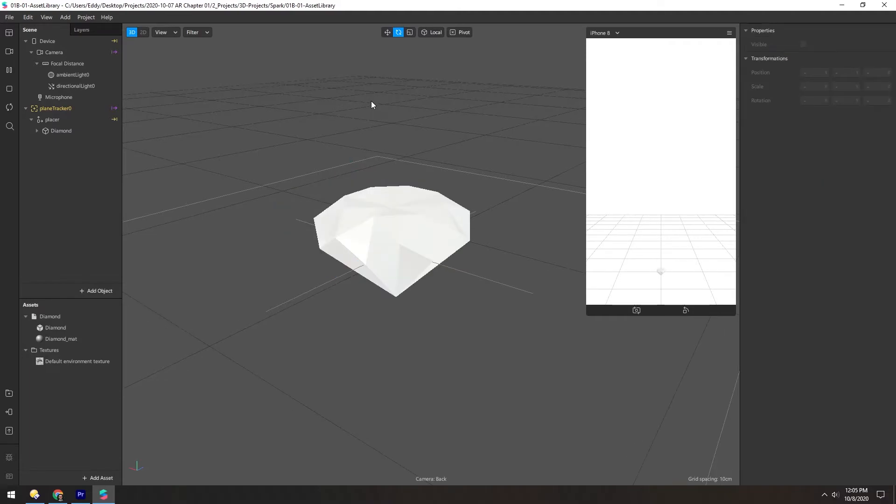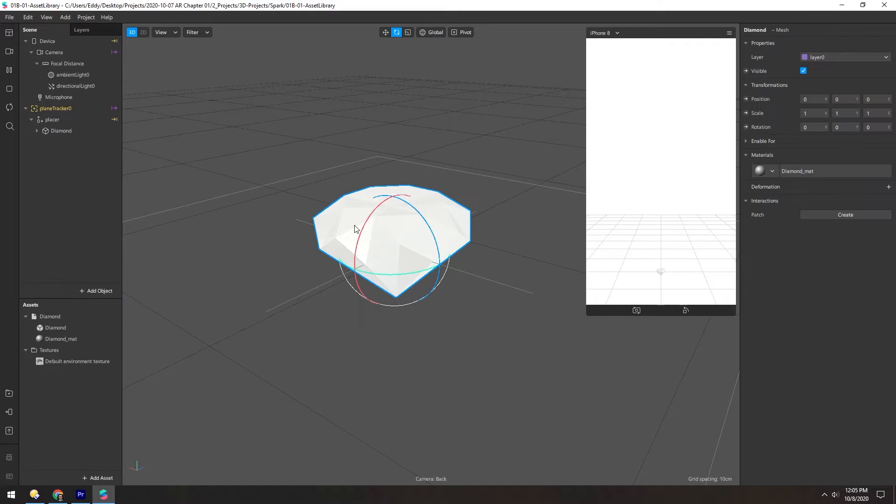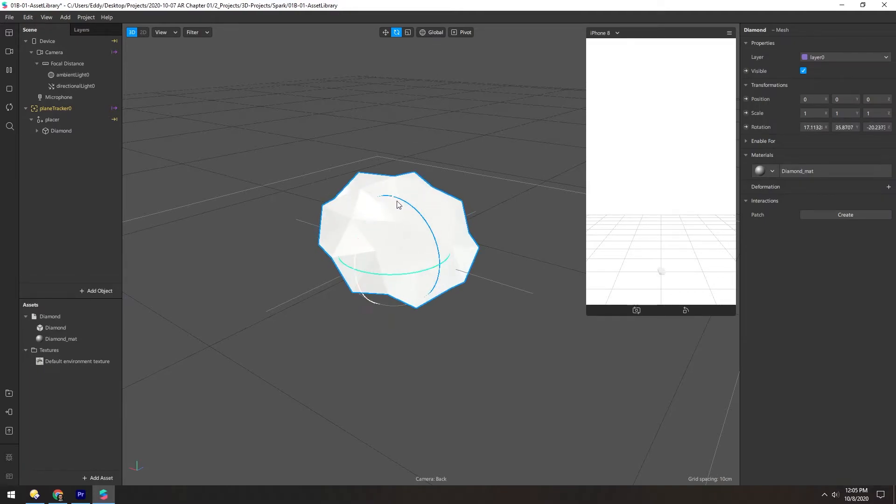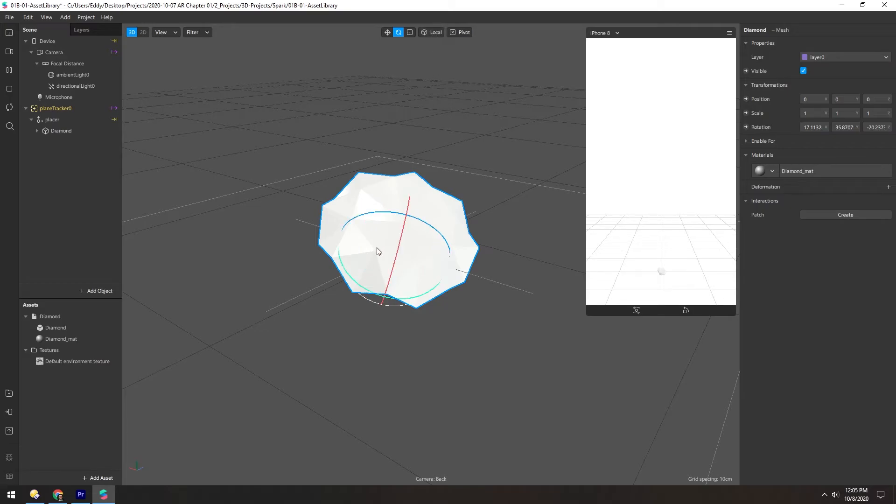There's also a difference between local and global coordinates. So if we select the diamond and rotate with global on, you'll see these axes don't move. Now if we switch over to local, they do.